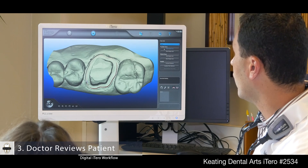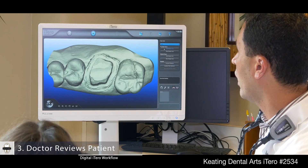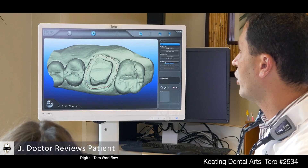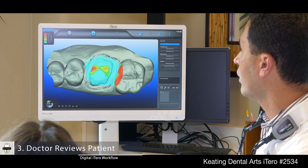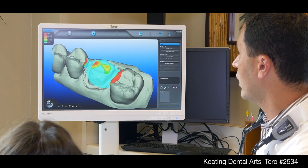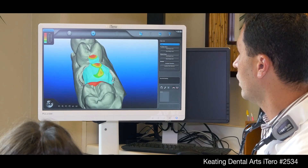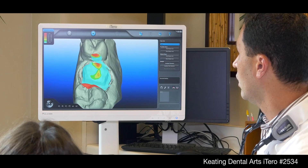You can hide the margin lines to take a look at it, you can show them, check your occlusal clearances, if you have enough clearances, mesial and distal clearances as well.